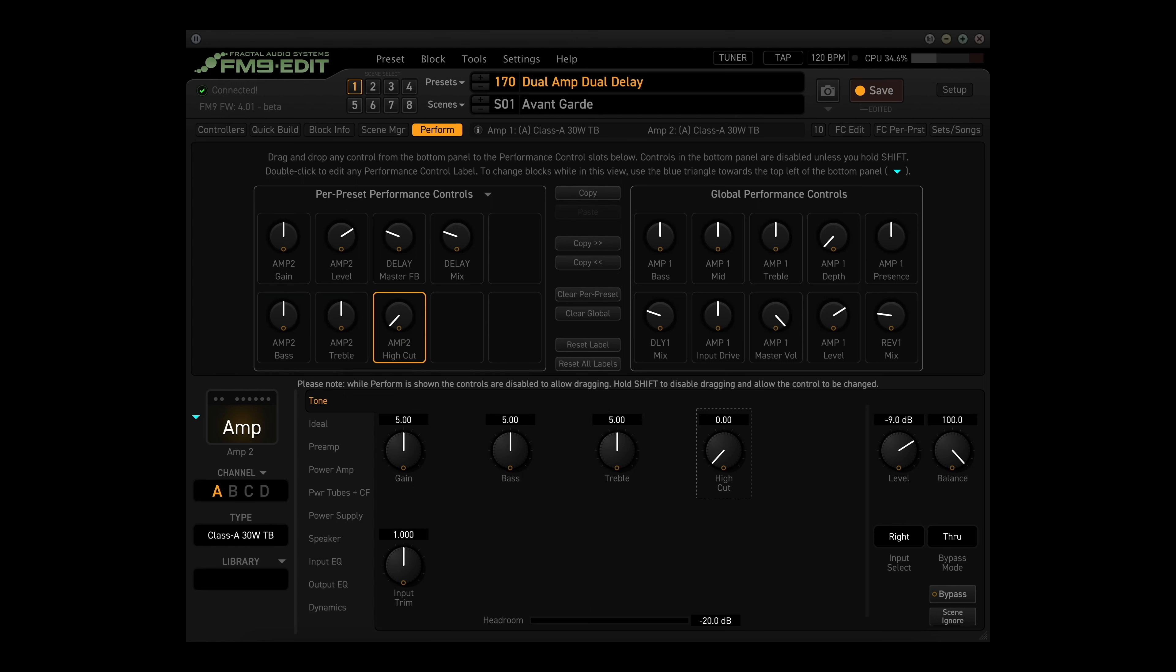Now just like on the global side, you can also use drag and drop to rearrange controls on performance pages. Drop one control onto another to swap them.